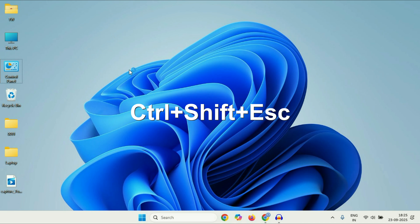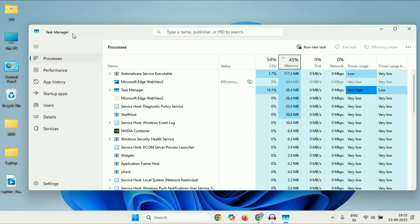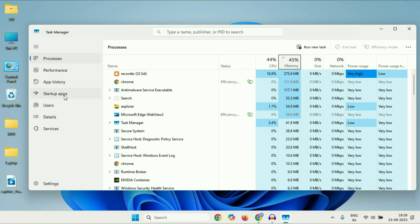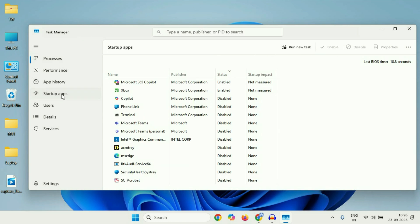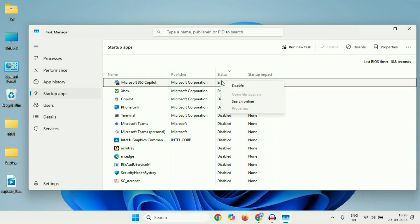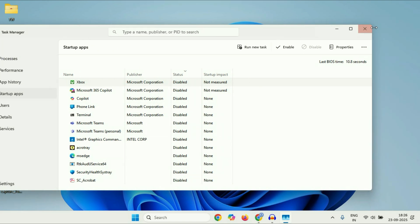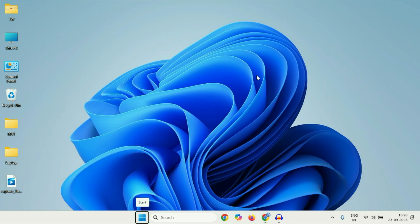Press the Control key, Shift key, and Esc key together to open Task Manager. After that, click on 'Startup apps'. This will show you all the startup applications on your system. Disable all of them by right-clicking on each one and selecting 'Disable'. After that, restart your system and check.